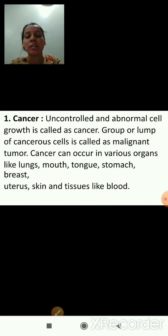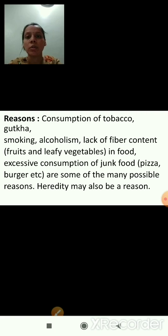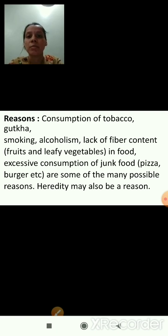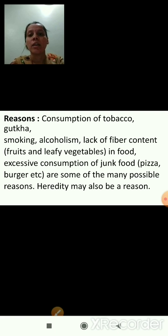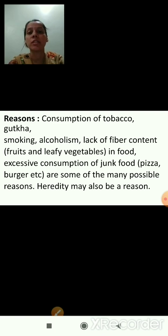Now we will see the symptoms, treatments, and reasons of cancer. The reasons include consumption of tobacco, gutka, smoking, alcoholism, lack of fiber content such as fruits and leafy vegetables in food, and excessive consumption of junk food like pizza and burgers.